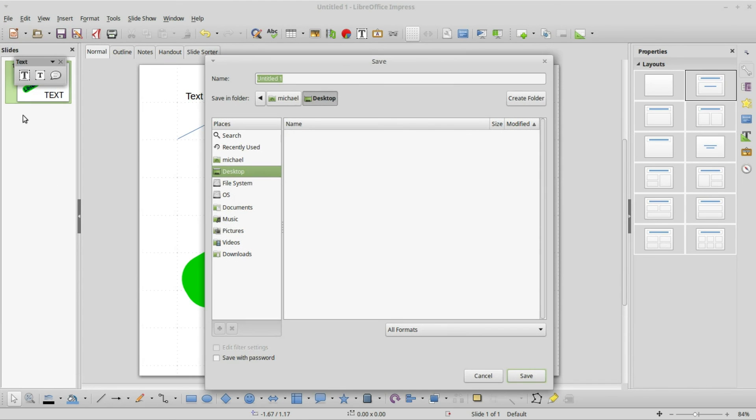Clicking off, it deselects everything. This is a good breaking point and I am going to save this document as save as. I will call this odp03 a simple doc part1.odp.